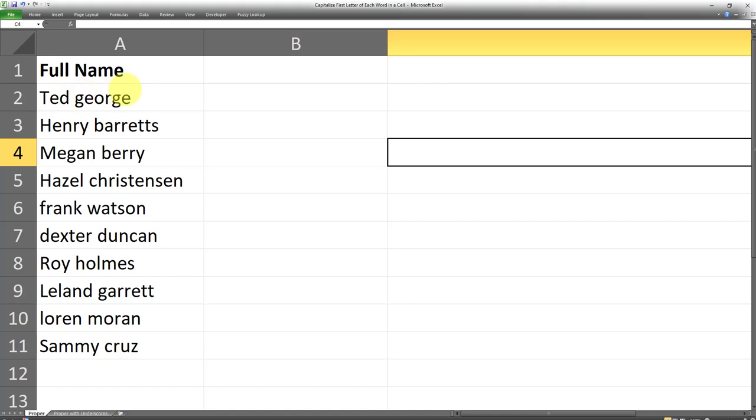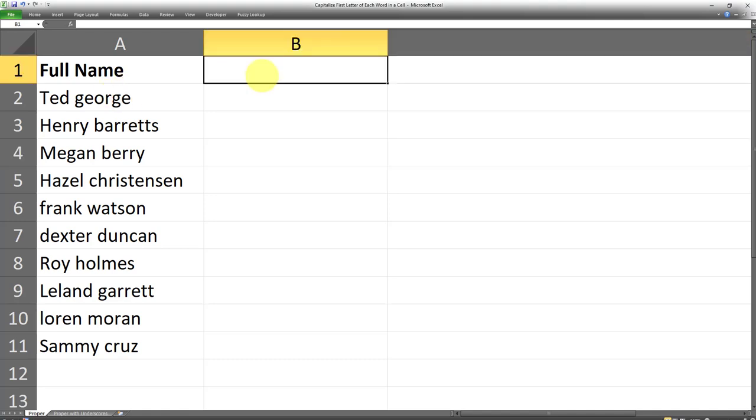Fortunately, there is a formula in Excel that allows us to capitalize the first letter of each word in a cell. And that formula is the PROPER formula.